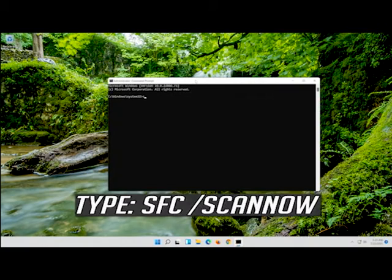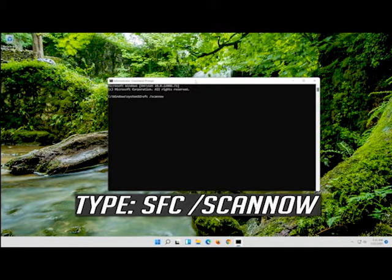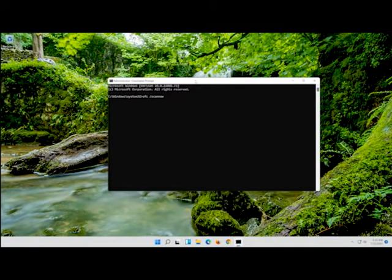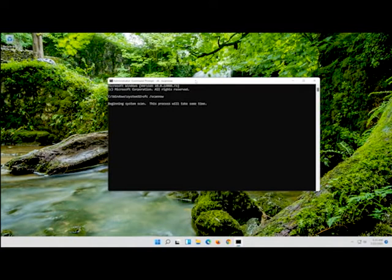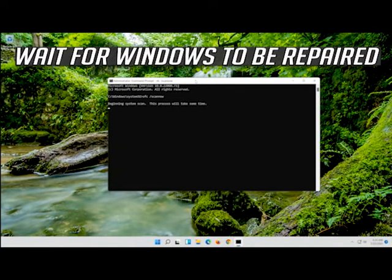Type sfc /scannow and press Enter. Wait for Windows to be repaired.